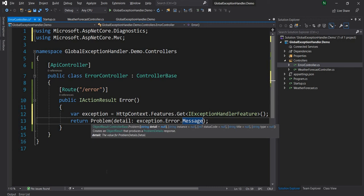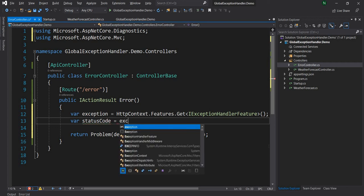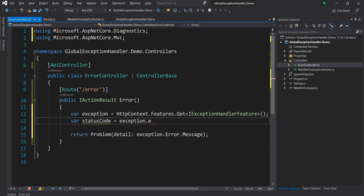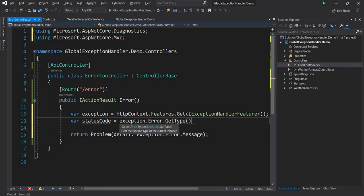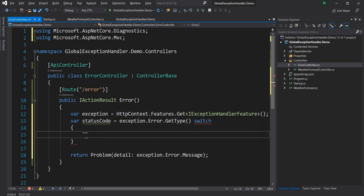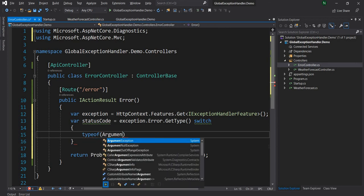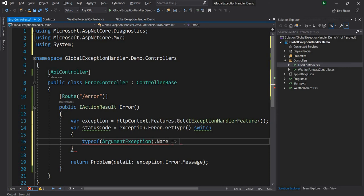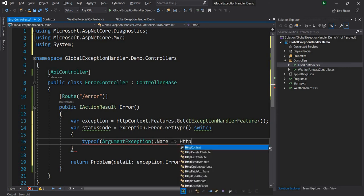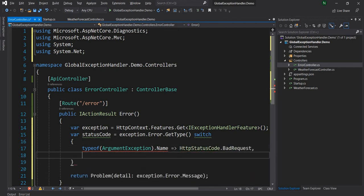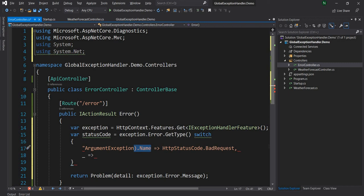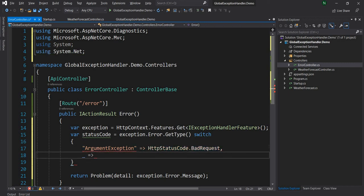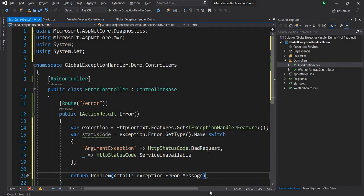Let's say for example and let's say we want to show the status code and for status code let's figure out what the status code is. So let's say var statusCode is equal to exception.error.GetType switch and this one let's say if it is type of ArgumentException.Name then we want to return HttpStatusCode.BadRequest and then let's say for everything else this has to be a constant so we have to provide a constant and for everything else we're going to say HttpStatusCode.ServiceUnavailable.